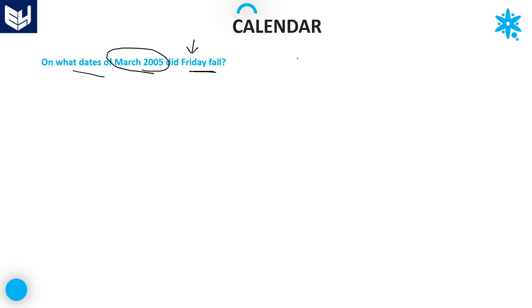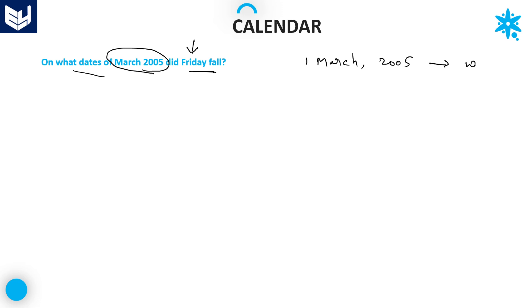In order to get that value, first of all let us take March 1st, 2005. First, we calculate what day of the week that is. Once you get that day, it is definitely possible to find on what dates Friday falls.